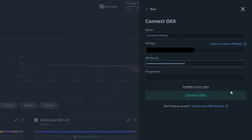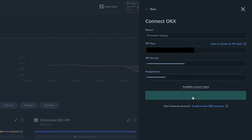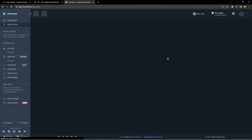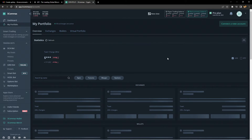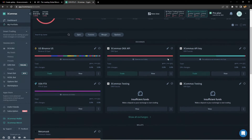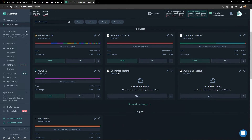Lastly, you're going to want to paste the passphrase you have for the API. You can choose your exchange types — either the Spot account or Futures — and you can have them both enabled too. As you can see, they are now connected. If I scroll down here, you'll see 'Three Commas Testing' for OKX Futures and OKX Spot.